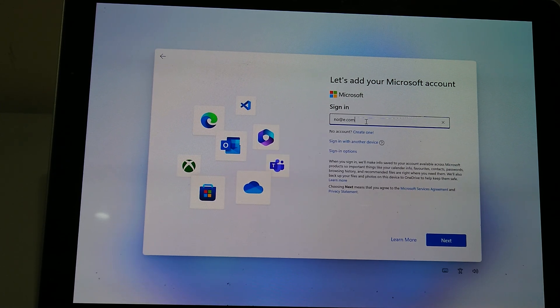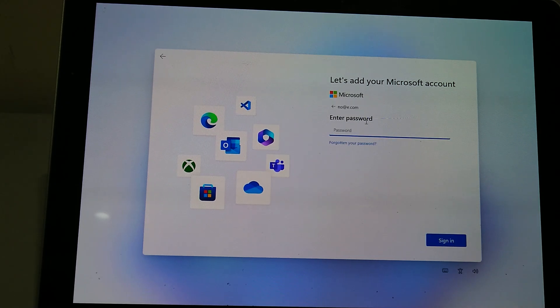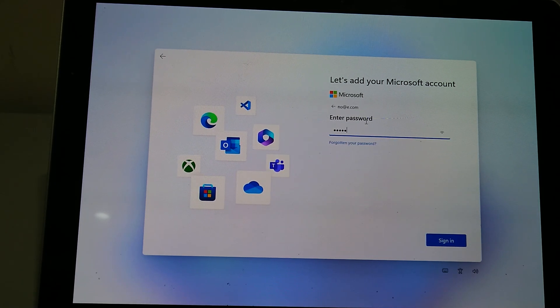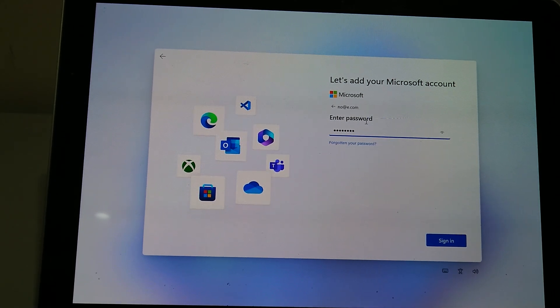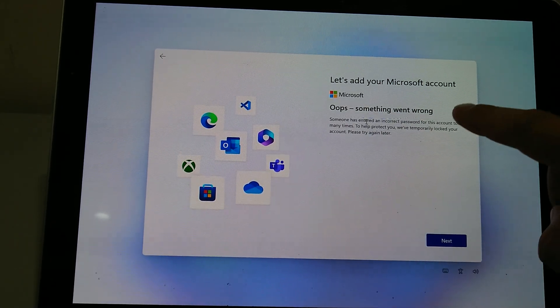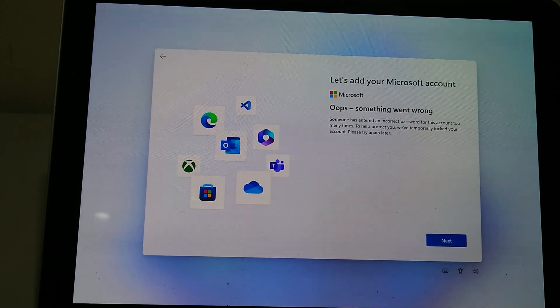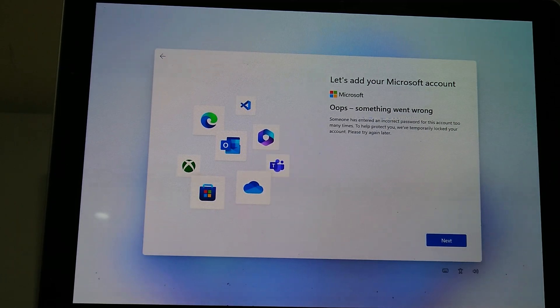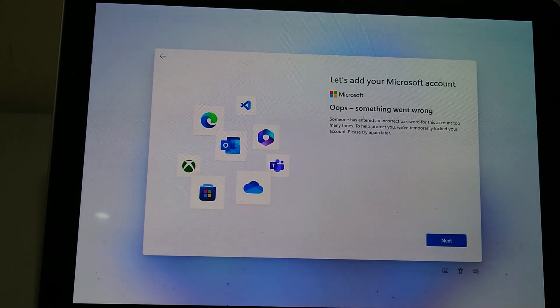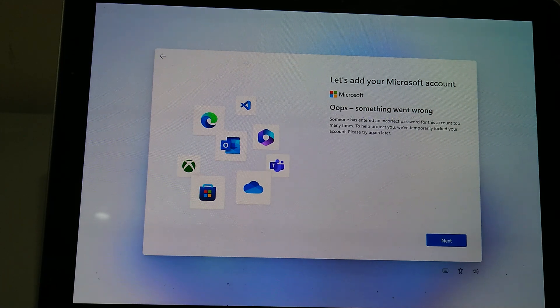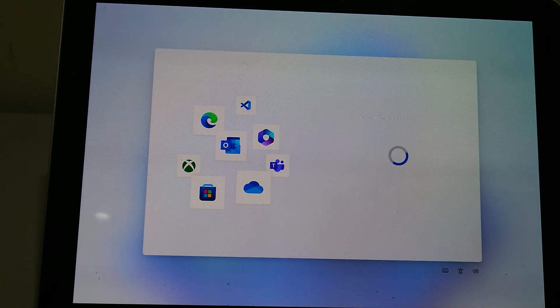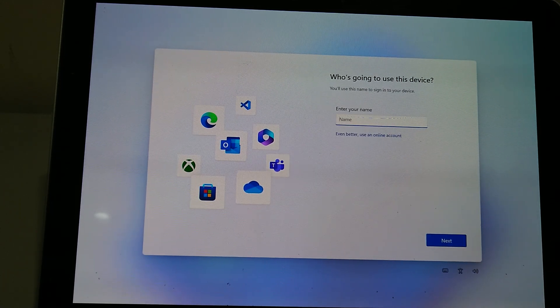As long as it matches email format, doesn't matter what you put in, and then any random password. And that will say something went wrong, the password you've entered has been done too many times and now the account is locked, but this will still allow you to set up further.